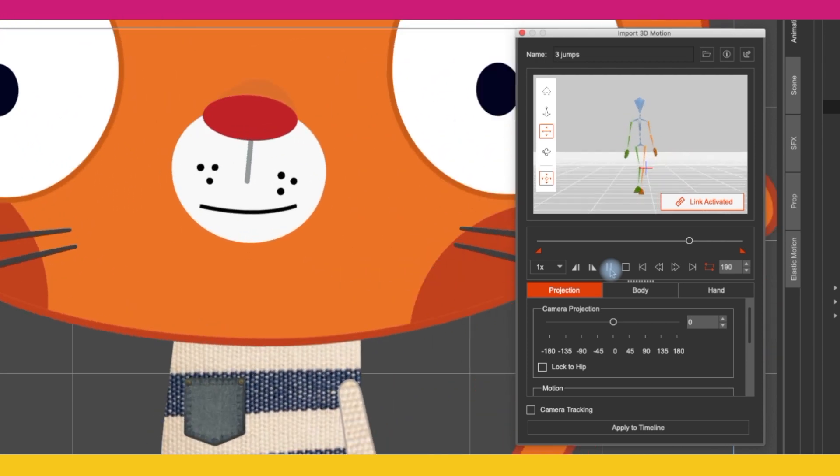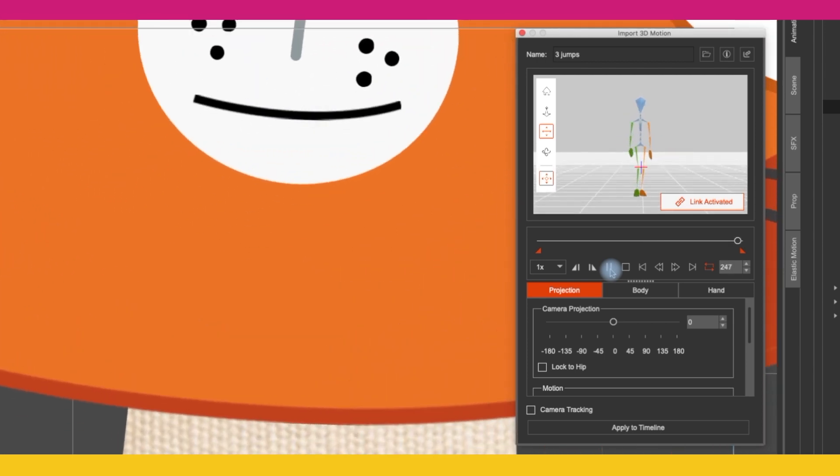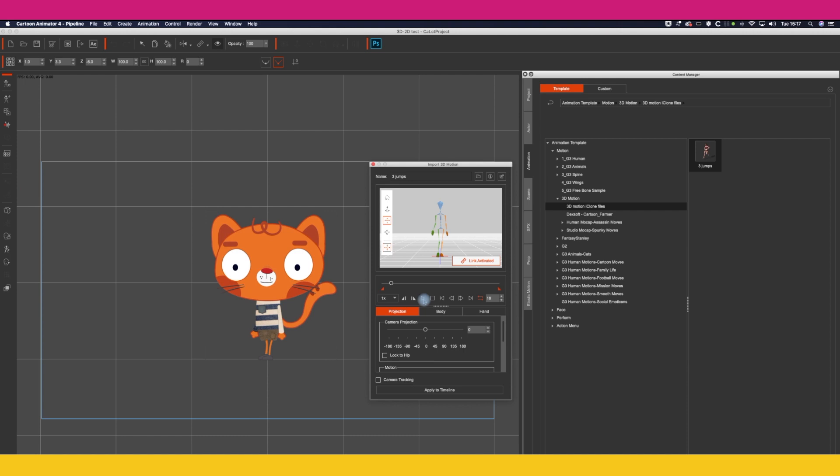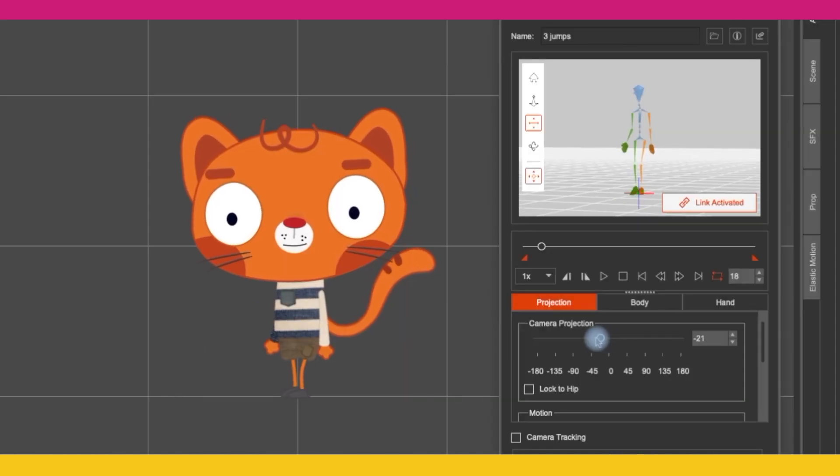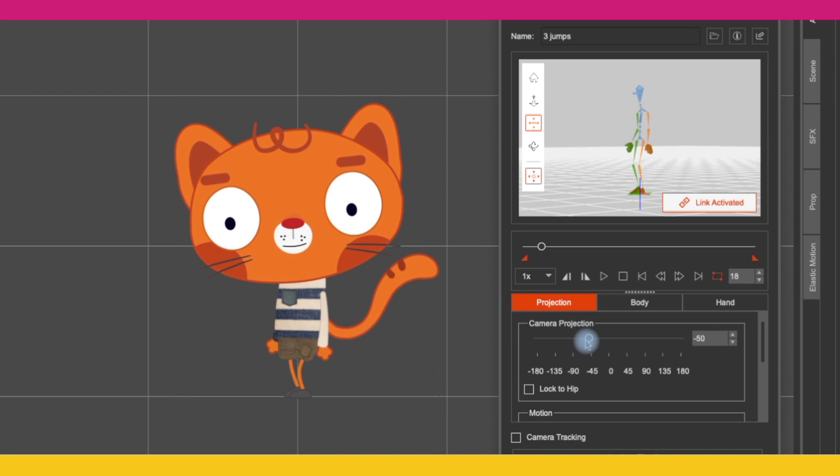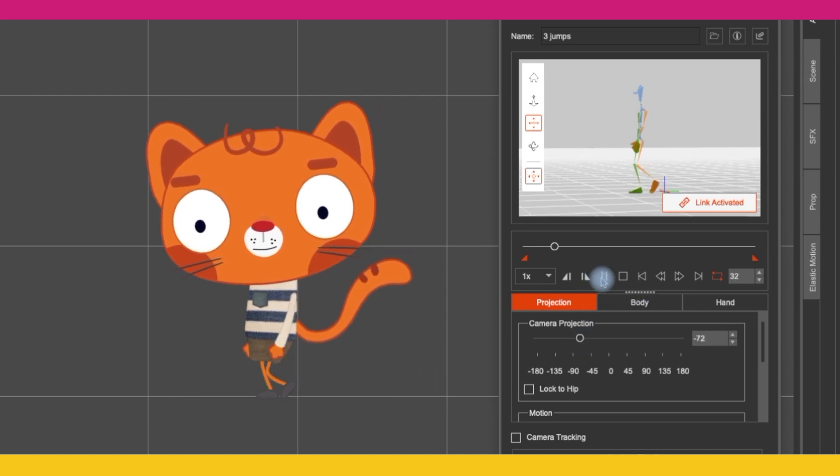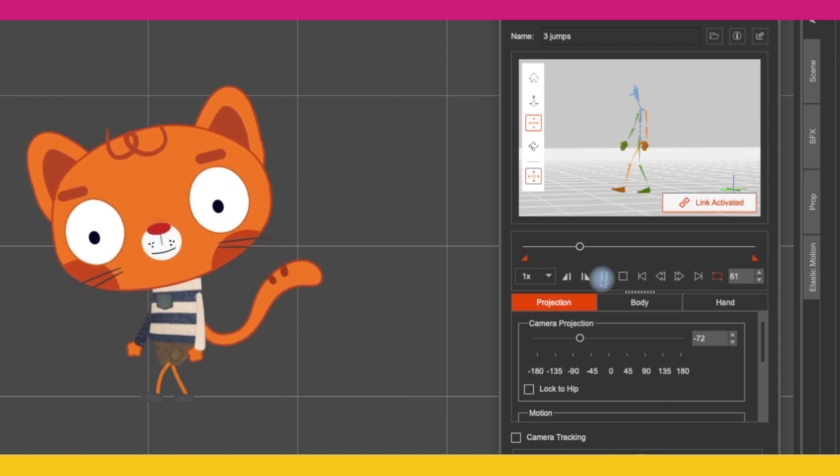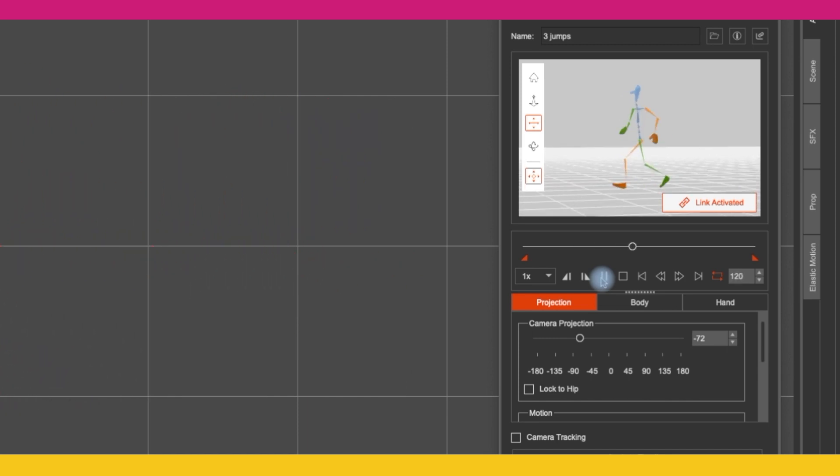Now this character is running in the wrong direction, he's running forward, I want them to run to the side. So on the camera projection, let's just slide that down a bit to around about minus 70, give or take a few, and then play that through and you'll see that the body, the arms and legs have now skewed themselves into the right direction.